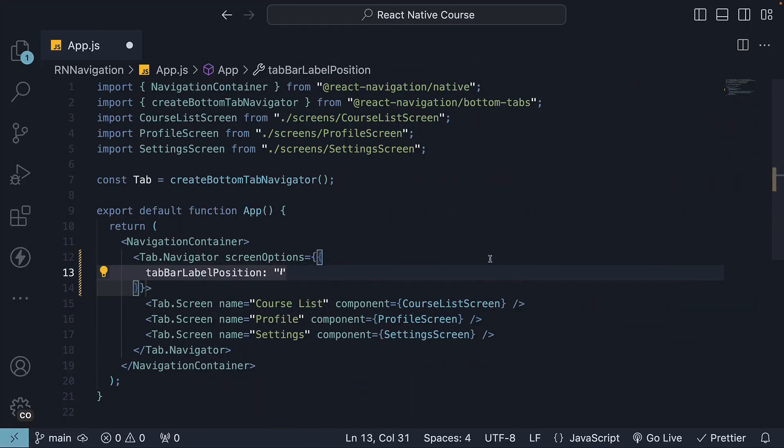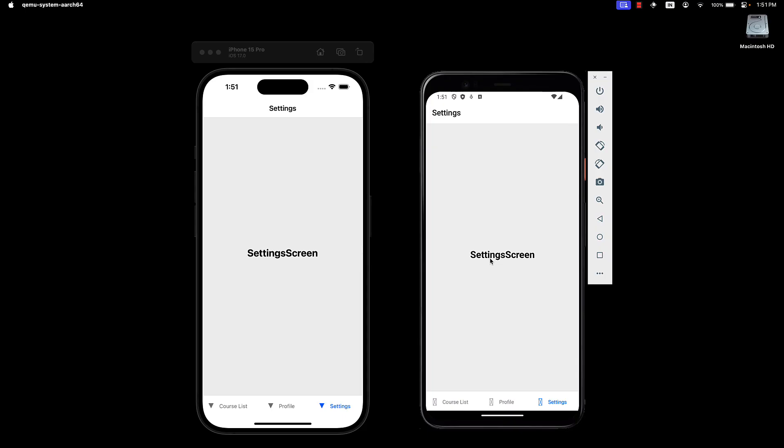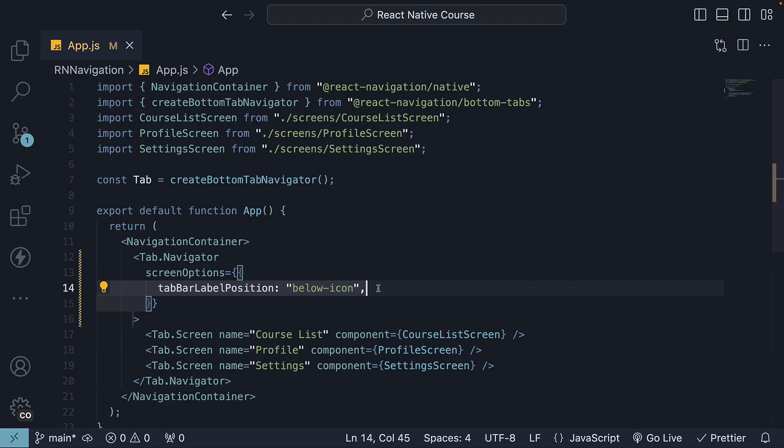We can change this to beside icon and label is now to the right of the icon. Typically below icon is set for mobile devices and beside icon for iPad and tablets. Let's stick with below icon as we are dealing with two mobile devices.